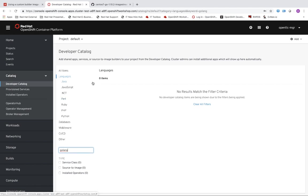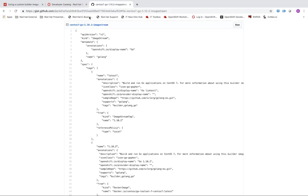And so what I did in order to add this Golang option was I created an image stream. For those unfamiliar with an image stream, what this basically will allow us to do is define properties of our builder image that will be displayed in the developer catalog web console that we were just looking at. But more importantly what it does is it allows us to define different versions that we will support of a particular language or framework and then ultimately where we can pull those container image definitions from.